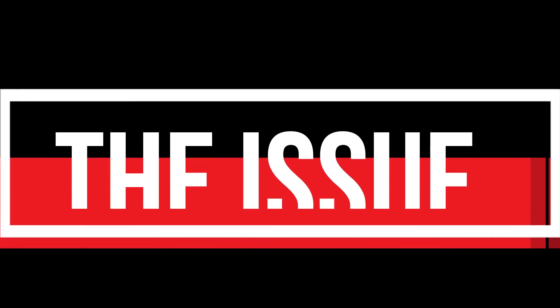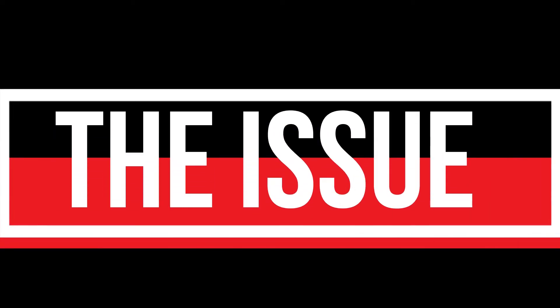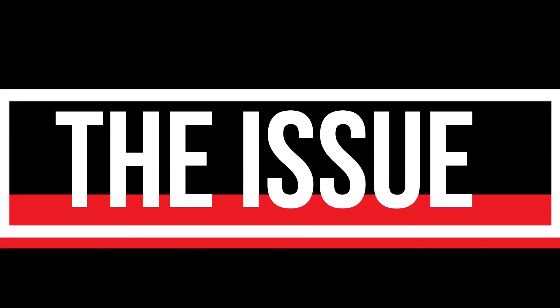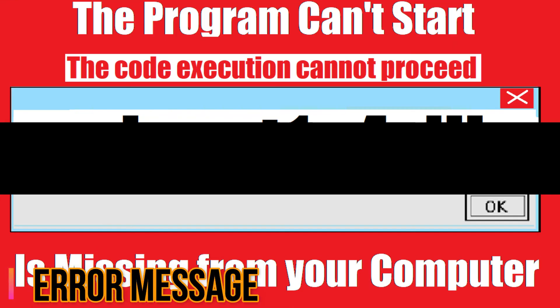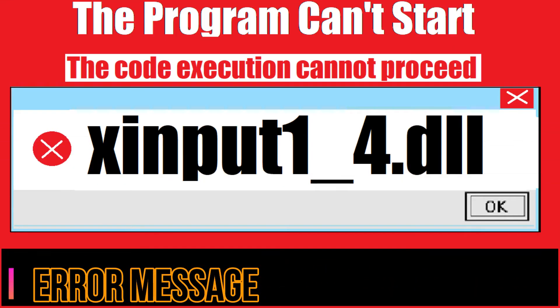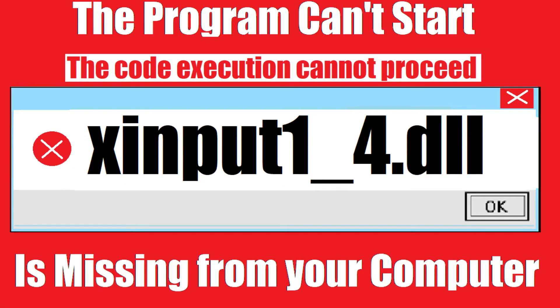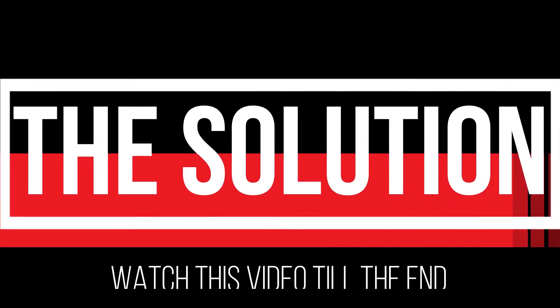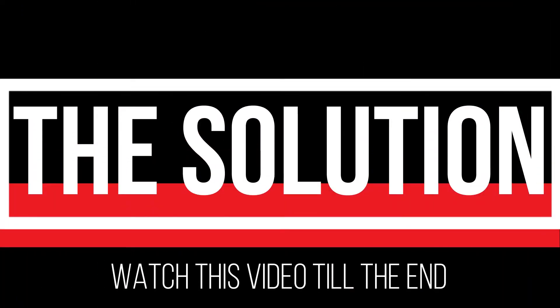I guess you are watching this video because your computer is running with an issue. As you're trying to open a program or app you recently installed, this error arrived: The program can't start because xinput1-4.dll is missing from your computer. It's a somewhat critical error and all you need to do is watch this video patiently and follow the method on your computer.